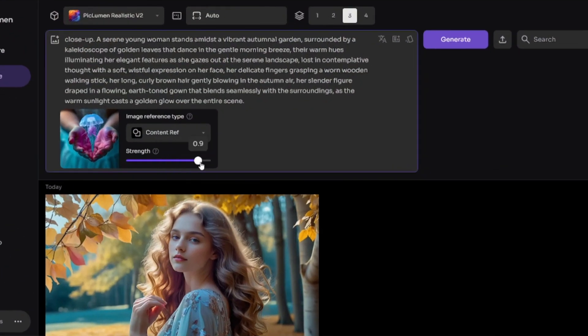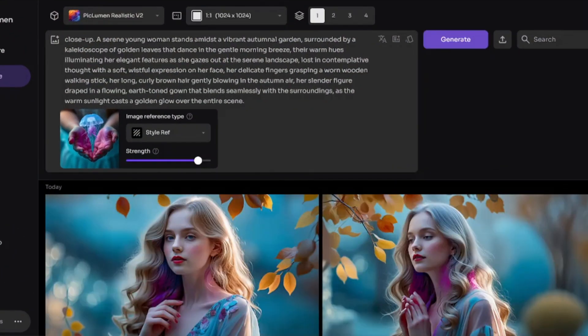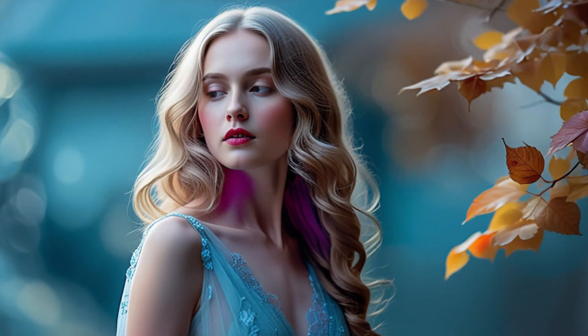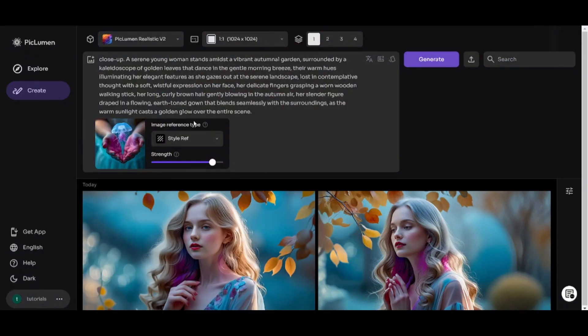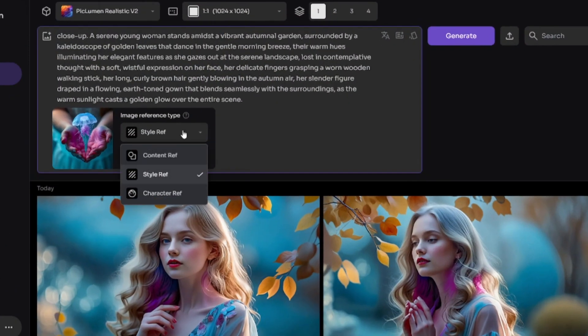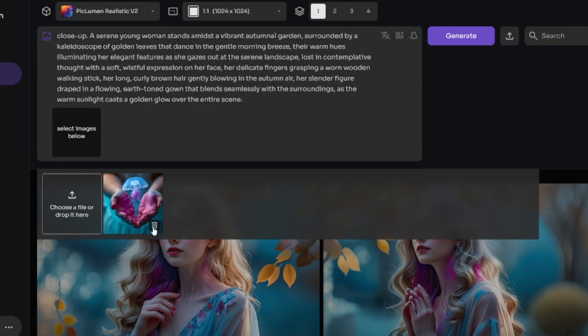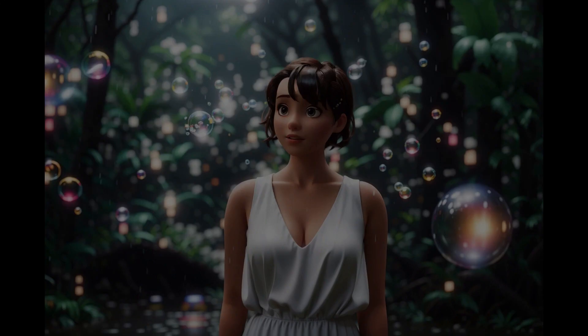I increased strength value so you'll see how the generated images will change. Colors are even closer to the reference image this time. Character reference is for creating some sort of character consistency. So reference image must have face to use this option. So I'll delete this image and upload new one.